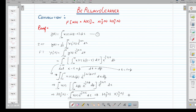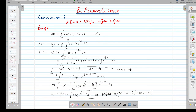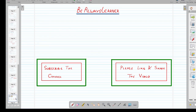So, the Fourier transform of the convolution of x and h equals X(jω) · H(jω). This is a very important property used to reduce the complexity of a system. Aapko ye video pasand aaya hoga — please like kariye, share kariye, channel ko subscribe kariye. Thank you.